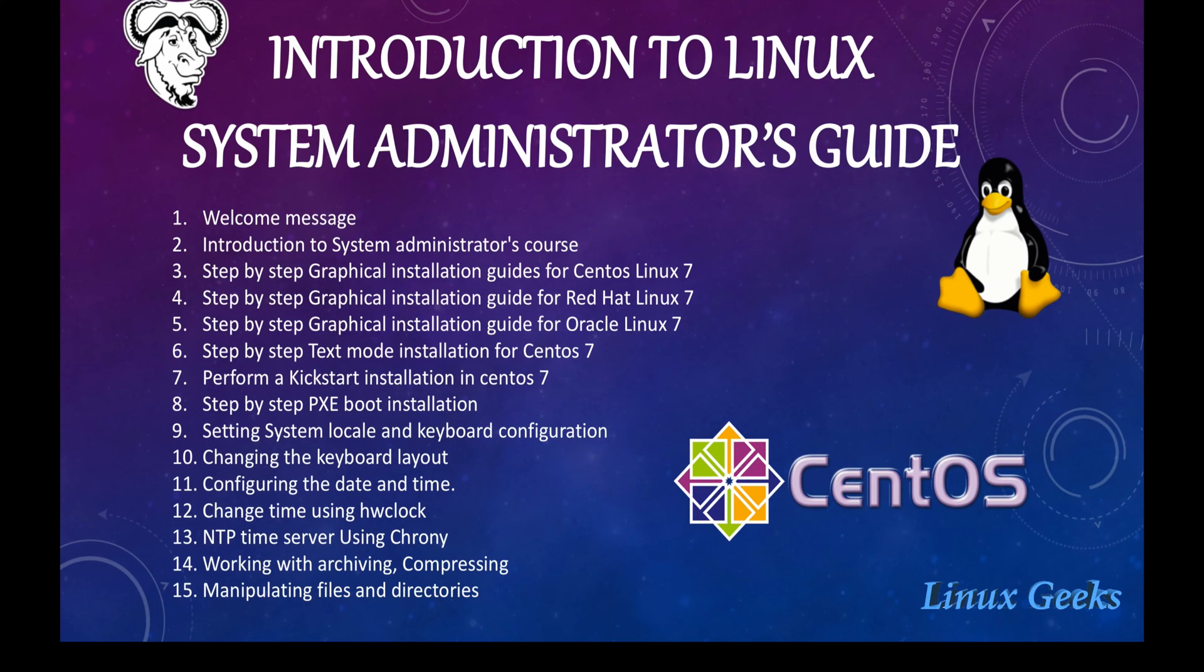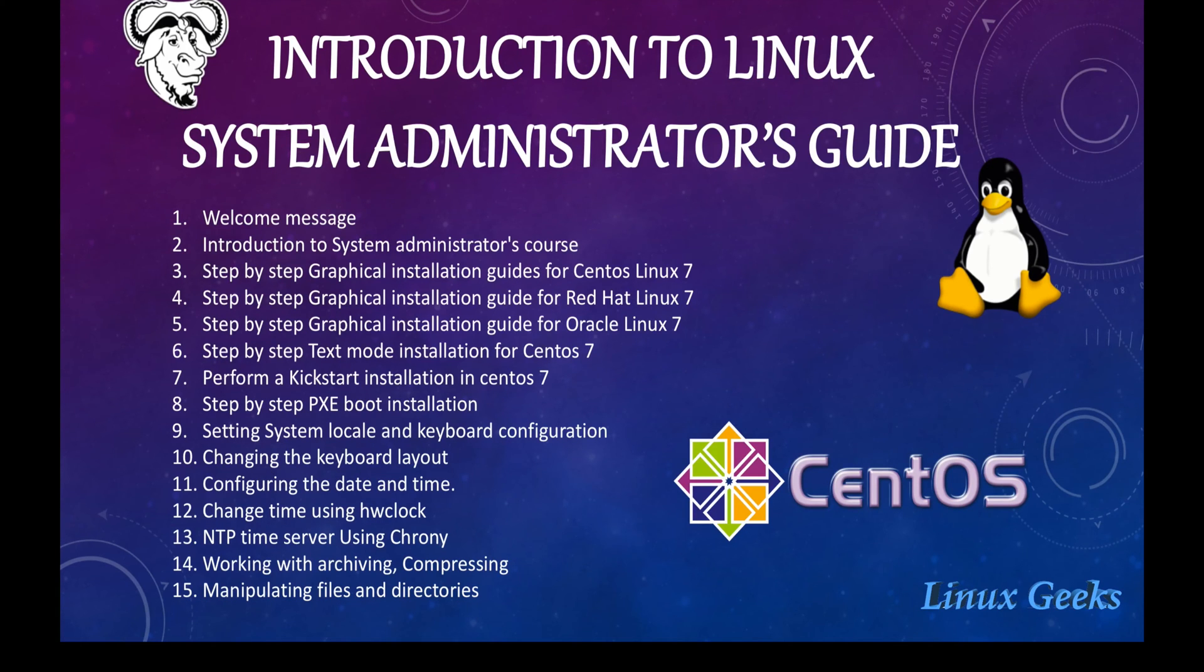By following, we are going to see the step-by-step graphical installation guide for CentOS 7, Enterprise Linux Red Hat, Oracle Enterprise Linux, and the Kickstart text mode installation, PXE boot.